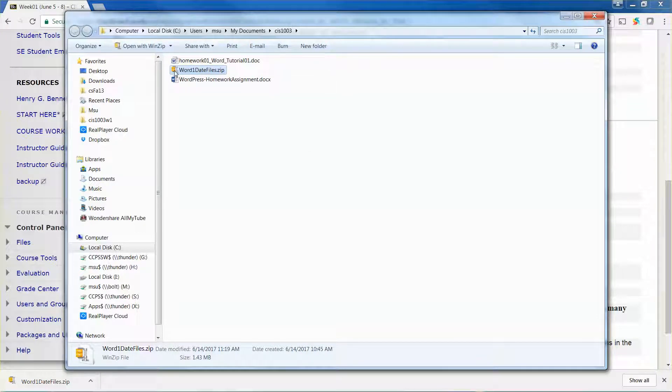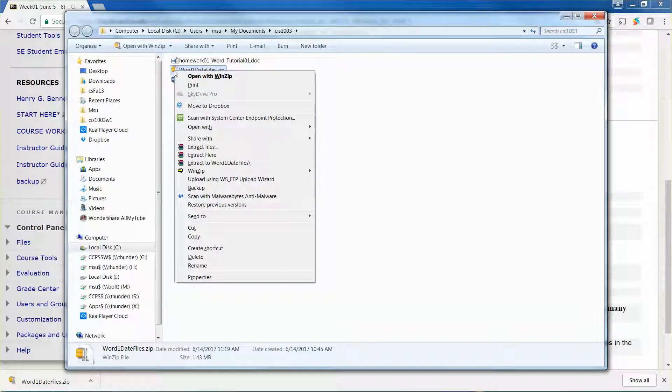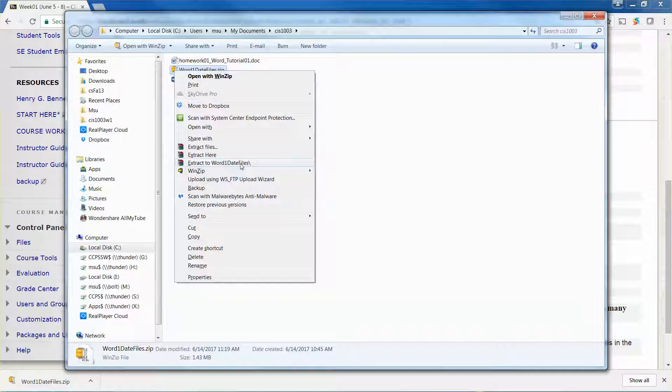All I need to do is select the file, right-click the mouse button and pick extract to word one data files. This will create a new folder using the file name.